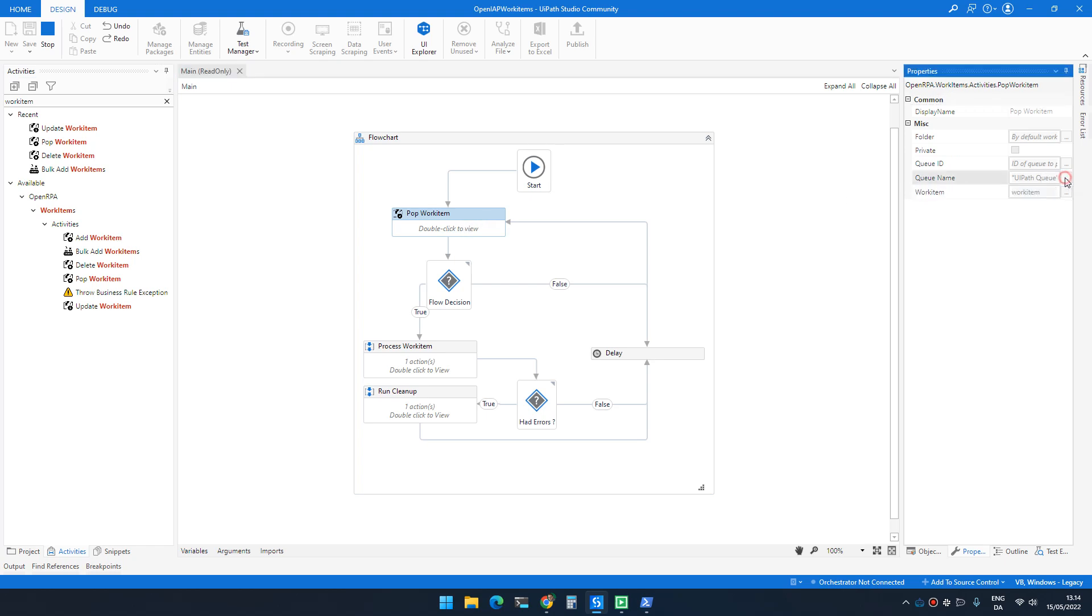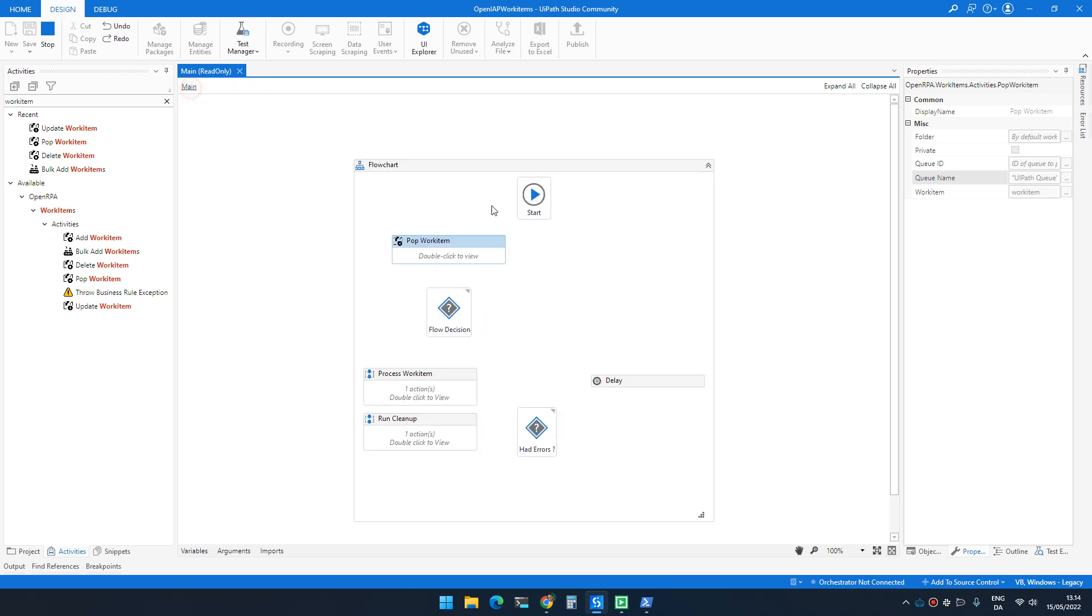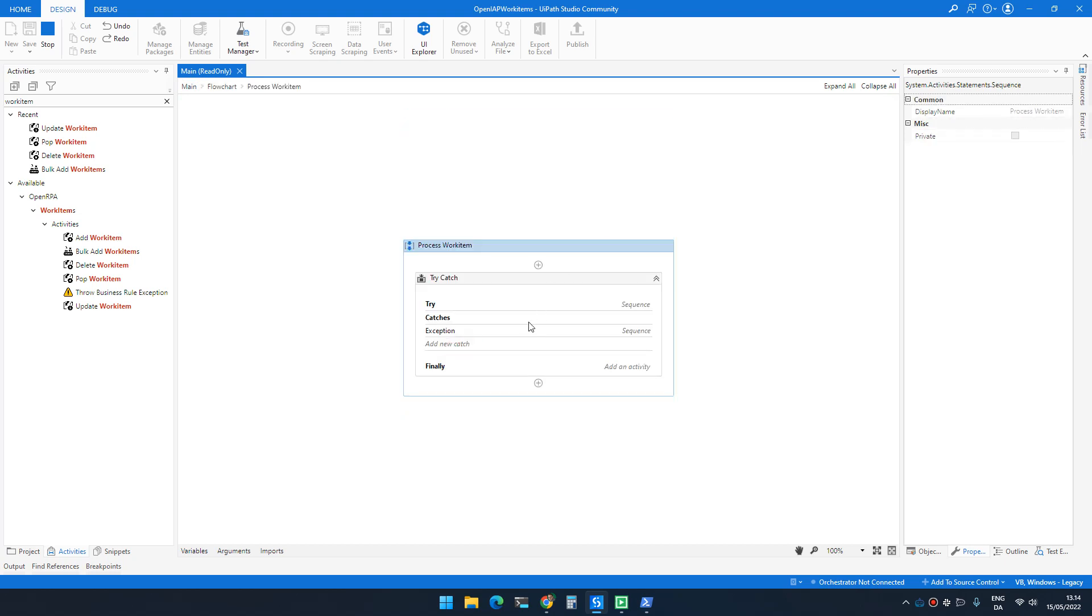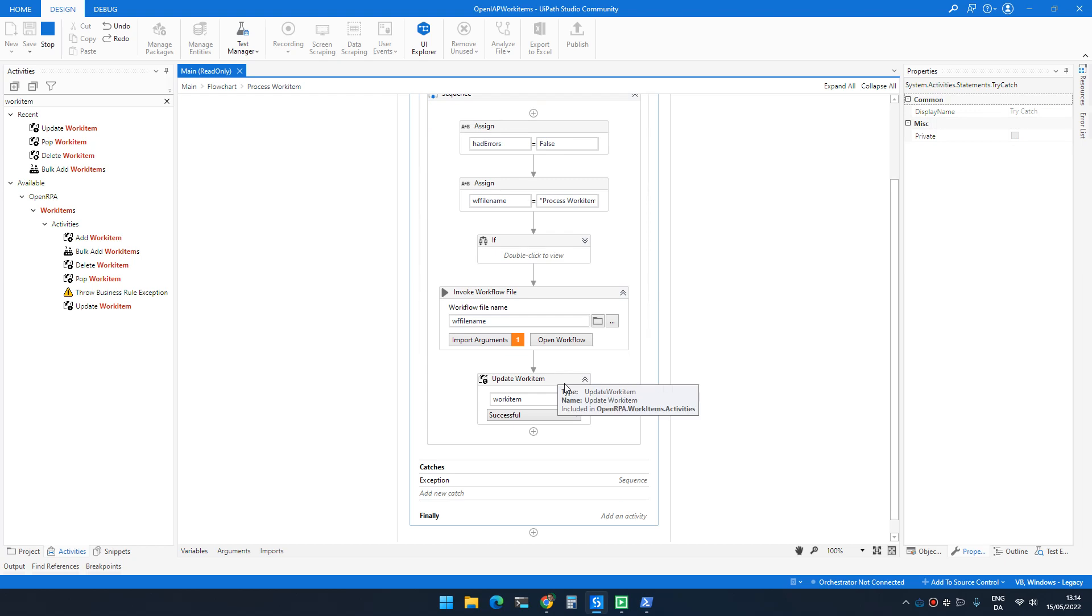In this case, it's the UiPath queue. I check if I got an item and if I get an item, I do a try-catch and I run the workflow and then I update it if it was successful.